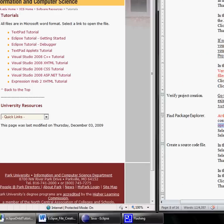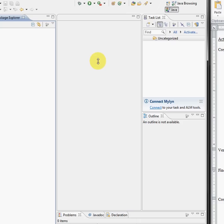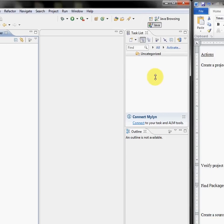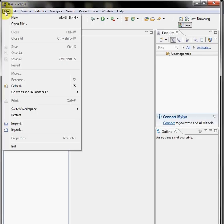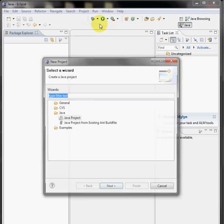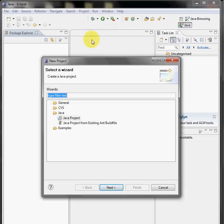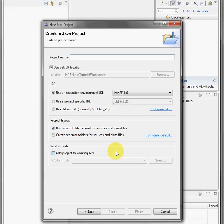You'll need to refer back to it until you get the file creation down, which is why I created a separate video for it. We're going over to file, new, project. And in here we want to highlight the Java project and click next.